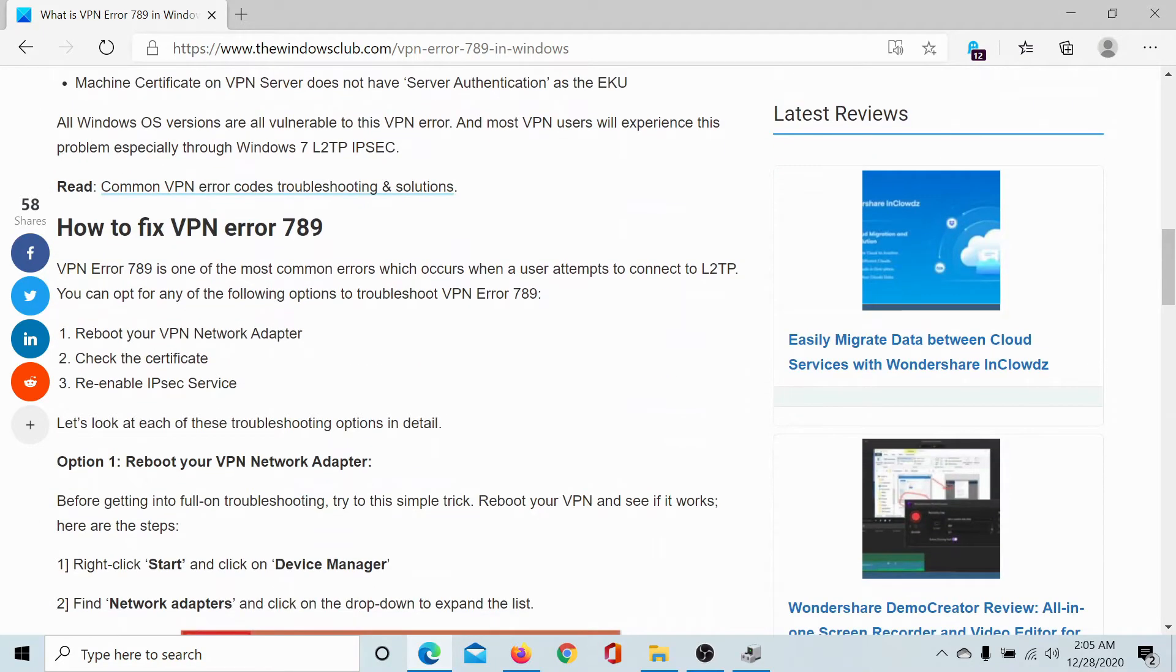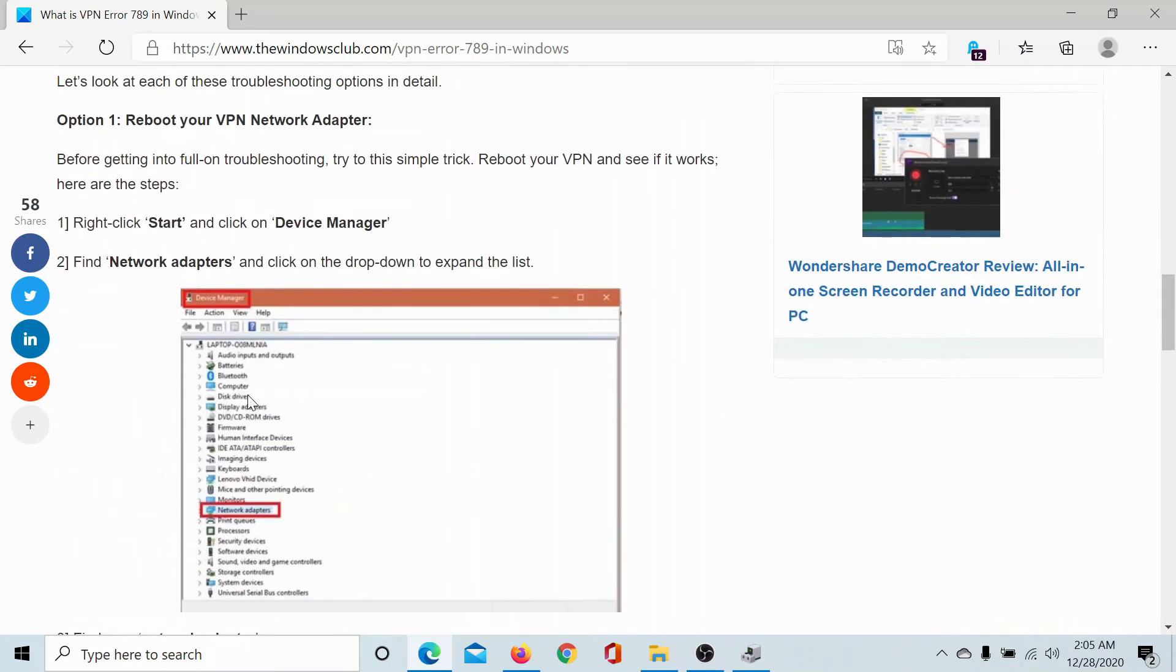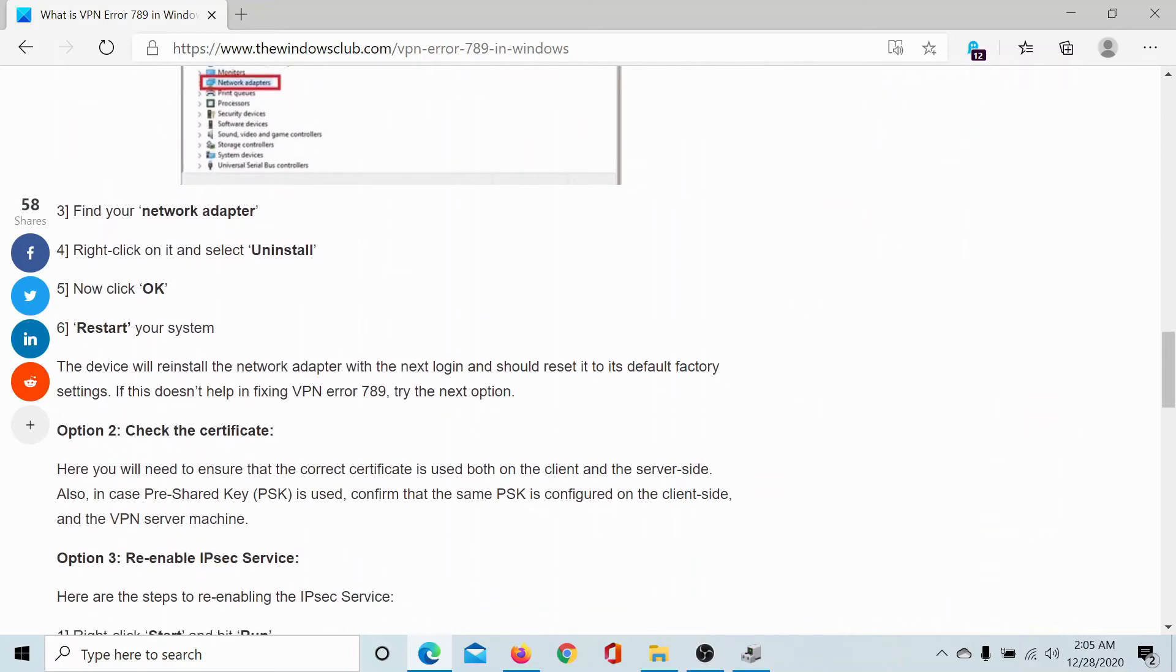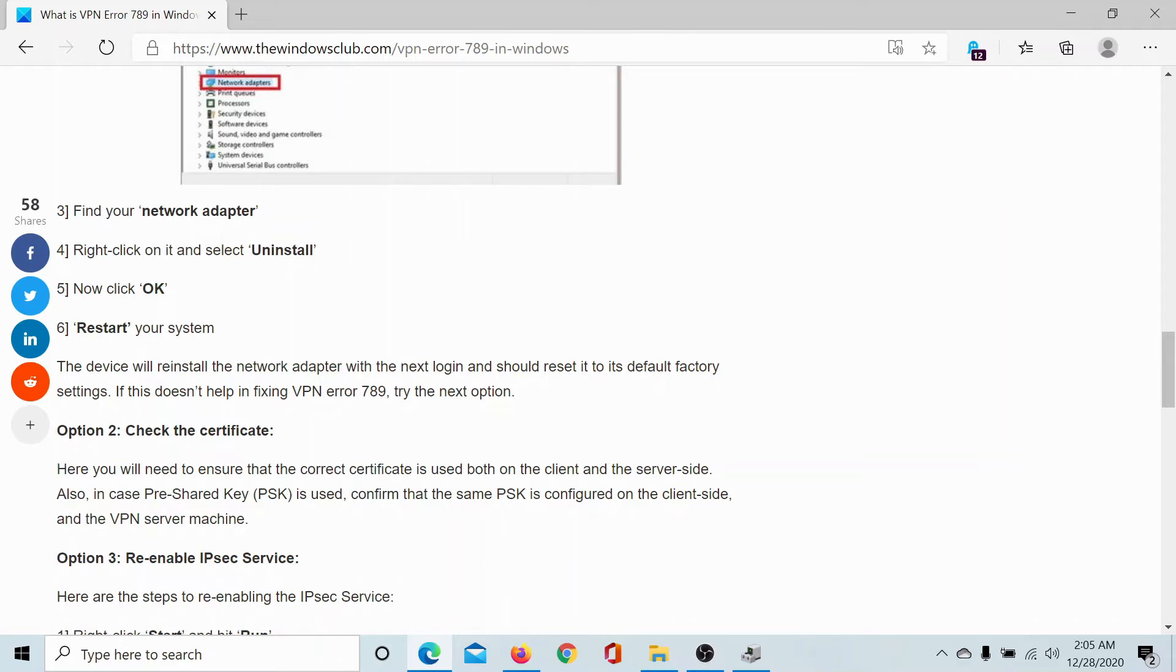The next solution could be to check for the certificates on your computer. You will need to ensure that the correct certificate is being used on the client side and the server side. Also, in case of pre-shared key, confirm that the same PSK is configured on the client side and the VPN server machine.